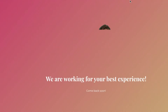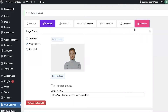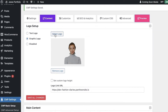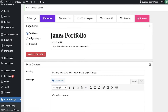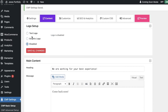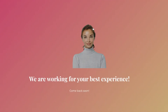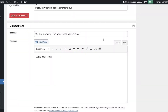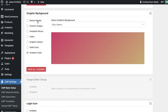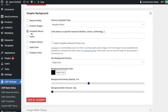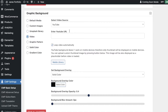You also have other options to customize this. You have your logo setup - you can put in a text logo, graphic logo, or disable any logo. Then you can put in all the content information. This enables you to create a beautiful maintenance mode template like the one I have here - it looks gorgeous and provides your customers with a more professional look. You can add multiple different media options and you have access to videos as well.